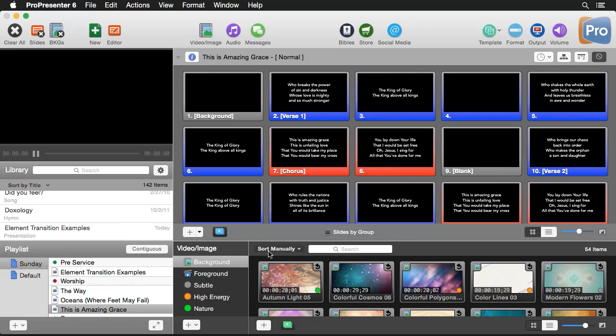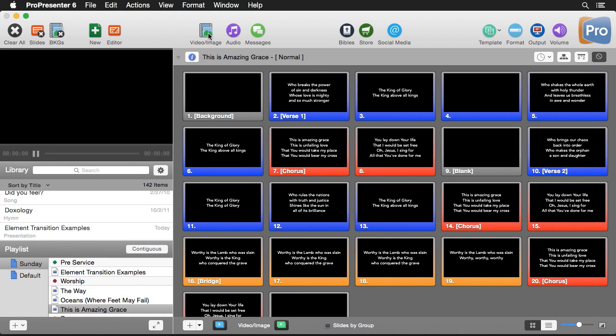ProPresenter is a media presentation tool, so you spend much of your time working with videos, looping backgrounds, and still images. Let's look at the toolset inside ProPresenter to organize and make the most of your media. We're going to be focusing on the video and image bin, and you can open or close this by clicking on the icon in the toolbar.